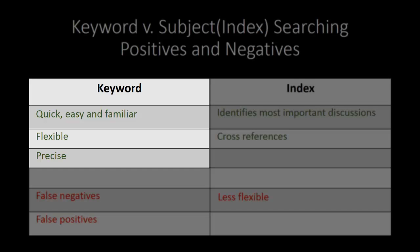When using a keyword search, one is free to establish one's own keywords. Therefore, a researcher can be very precise or look for very specific terms. This is an advantage when looking for something very narrow or factually specific.